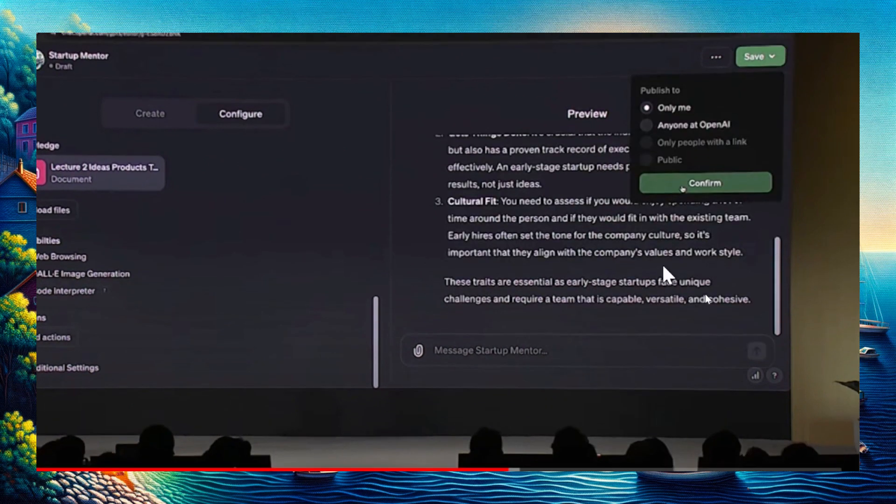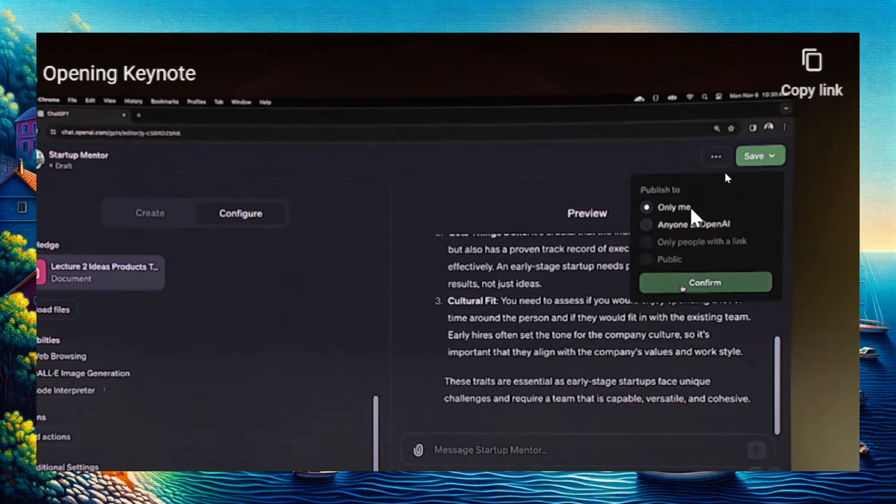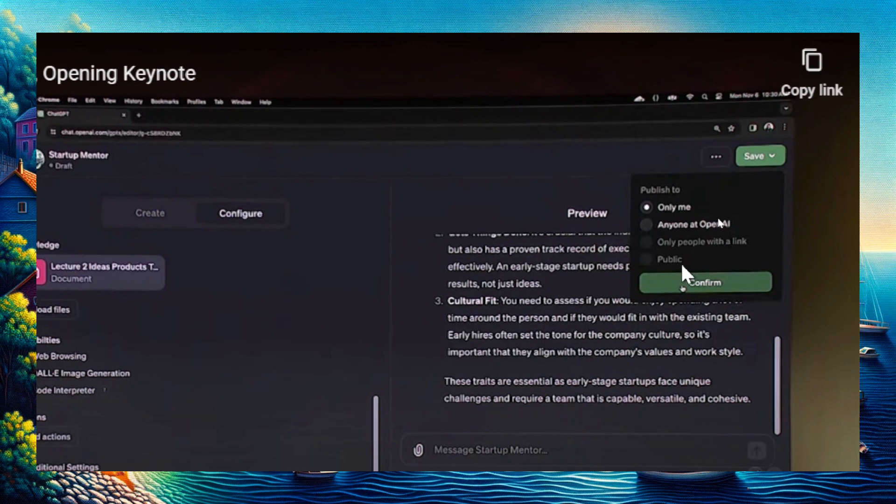Finally, you can save your new GPT model. You can publish it only to you. This option is for people on the enterprise plan. He's logged in with an OpenAI account, so an option 'anyone at OpenAI' appears. There's also 'only people with this link' to make it private, or public, which is the way you can make money.